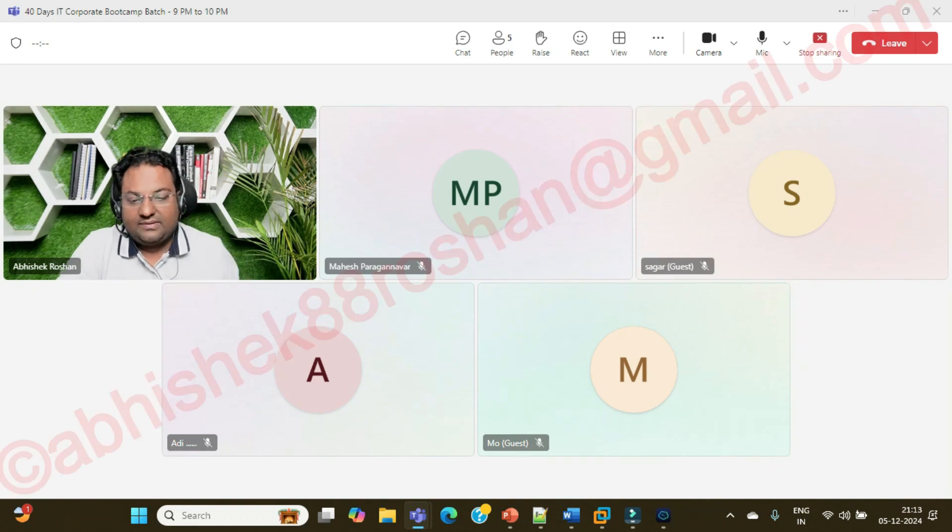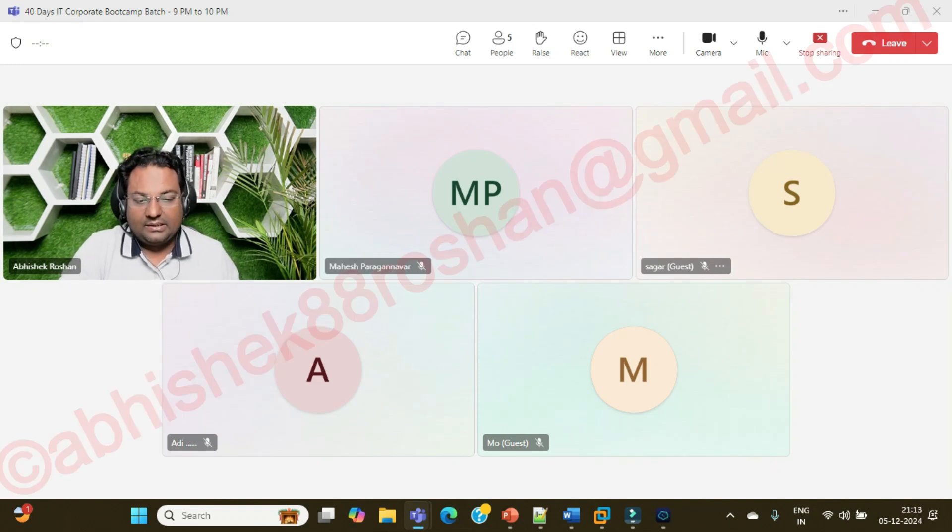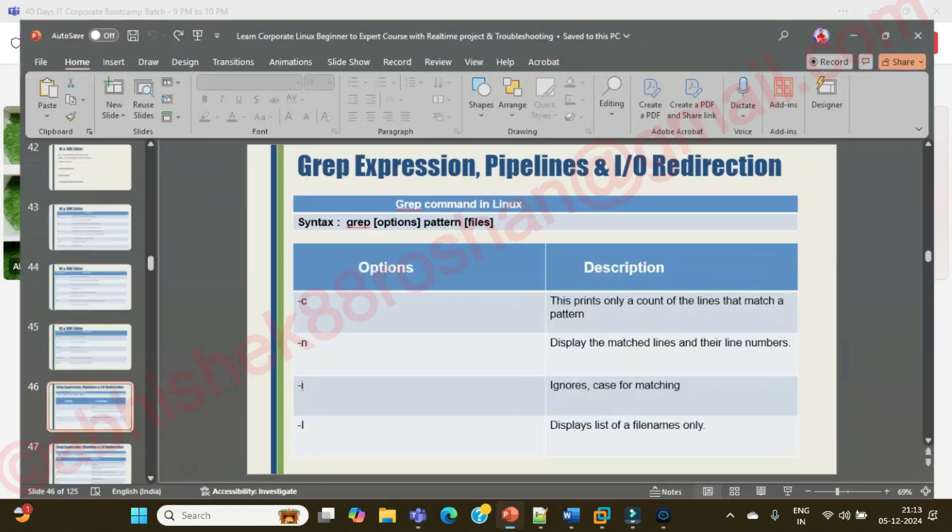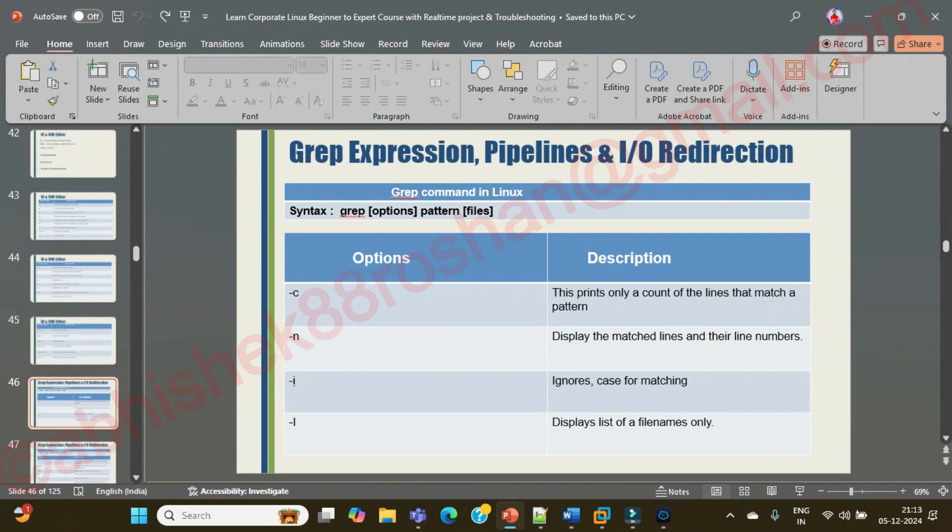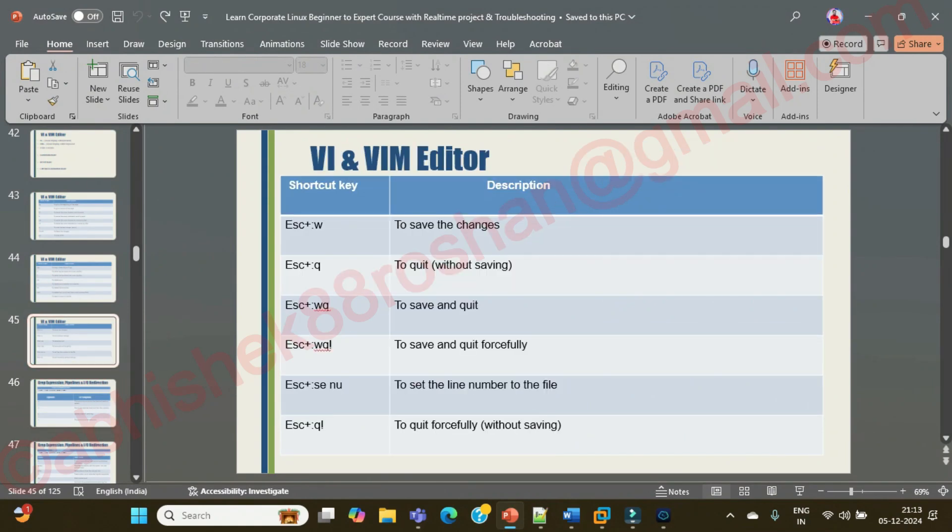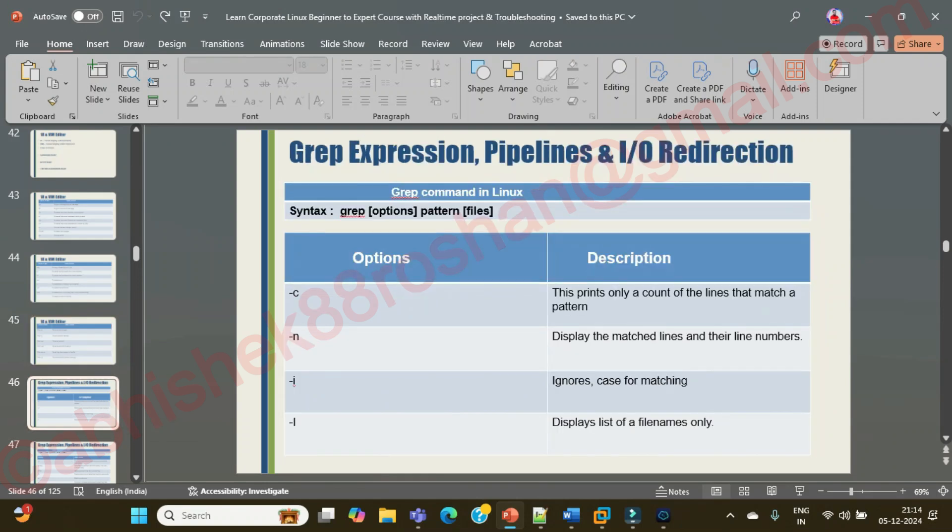Good morning, good evening everyone. In the previous session, we covered everything in the vi editor, and today we are going to see more about the grep command.